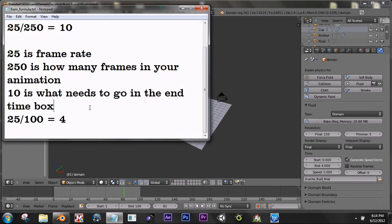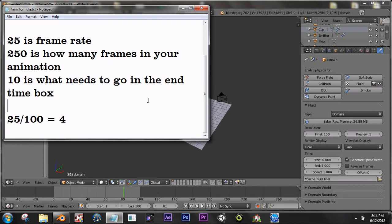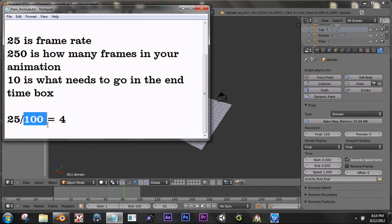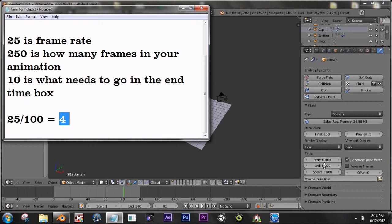I have also written a formula for our scene. Basically, our scene contains 25 frames per second and has a length of 100 frames. When you divide this out, you get 4. That is why I put 4 in this box here.